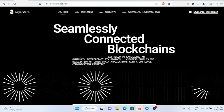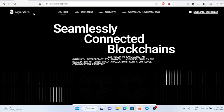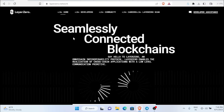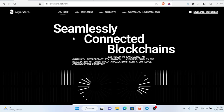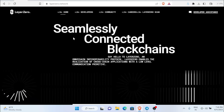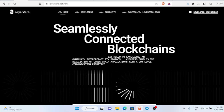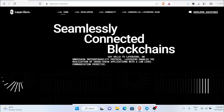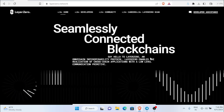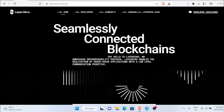Hello guys, welcome back to my channel. In this video we are going to see about Layer 0, which has a potential airdrop opportunity that might come this year. Do not miss it. I'm going to show you all the steps you have to do in order to participate in this airdrop.